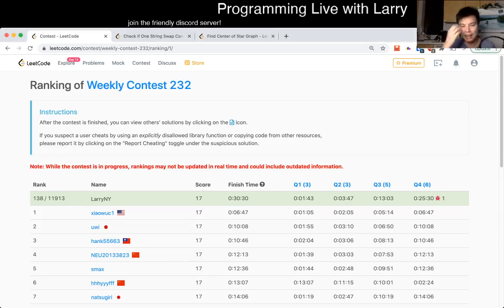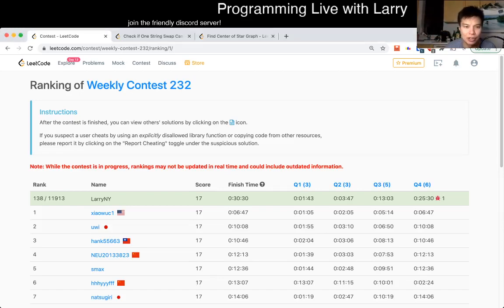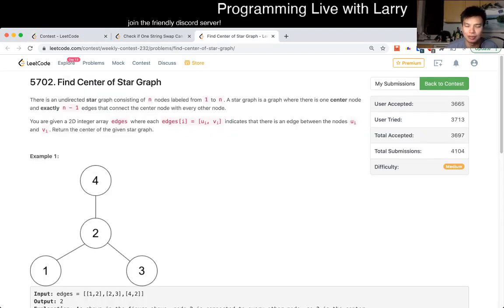Hey, hey everybody, this is Larry. This is me going over Q2 of the Weekly Contest 232, Find the Center of Star Graph. Hit the like button, hit the subscribe button, join me on Discord.